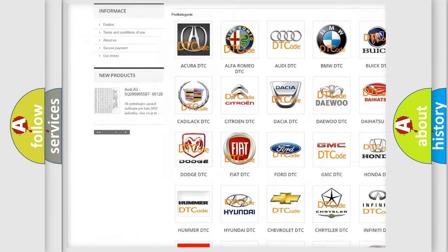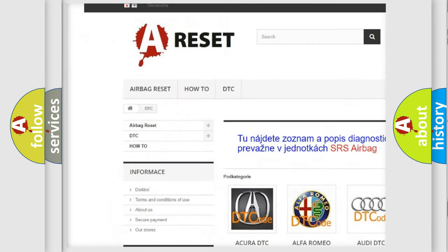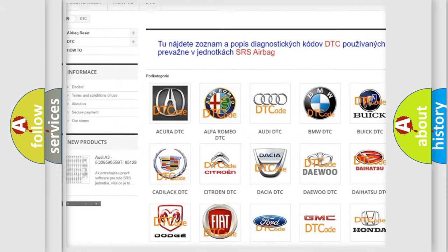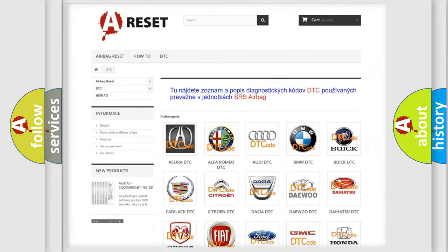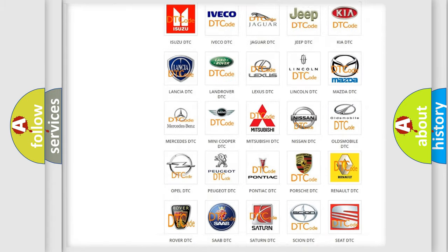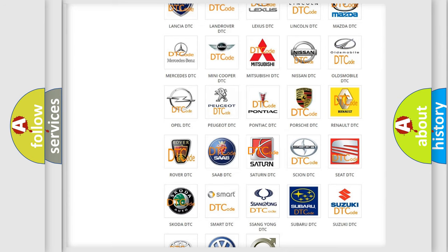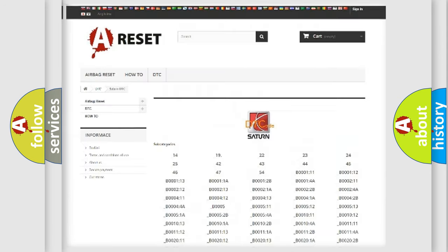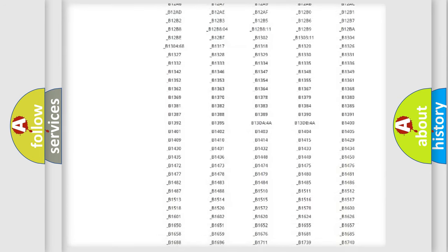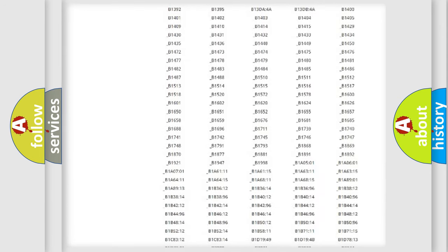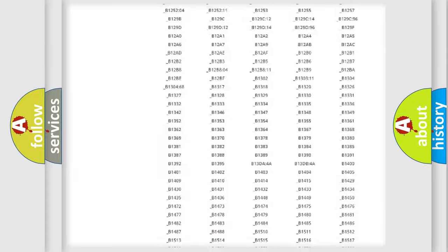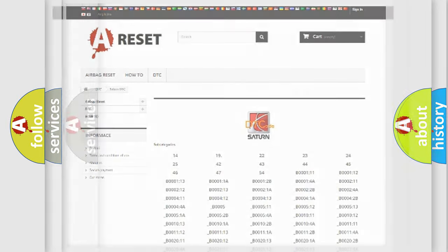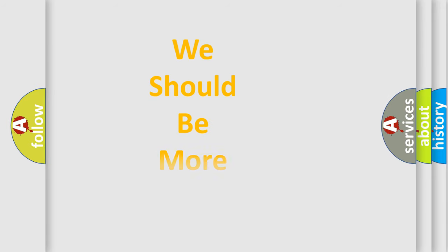Our website airbagreset.sk produces useful videos for you. You do not have to go through the OBD2 protocol anymore to know how to troubleshoot any car breakdown. You will find all the diagnostic codes that can be diagnosed in Saturn vehicles, and also many other useful things.